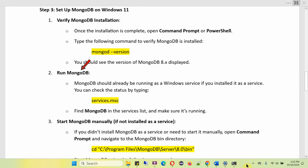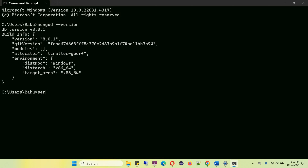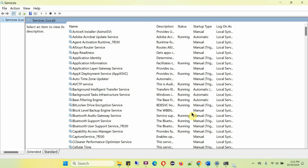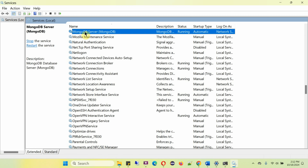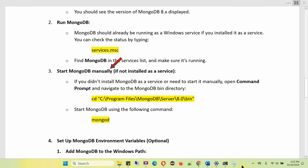Next, run MongoDB. MongoDB should already be running as a Windows service if you installed it as a service. You can check the status by typing services.msc — you will see a screen where you can find MongoDB in the services list and make sure it is running. Run this command and here you can see the services list — search for MongoDB, and here you can see MongoDB Server is running successfully.